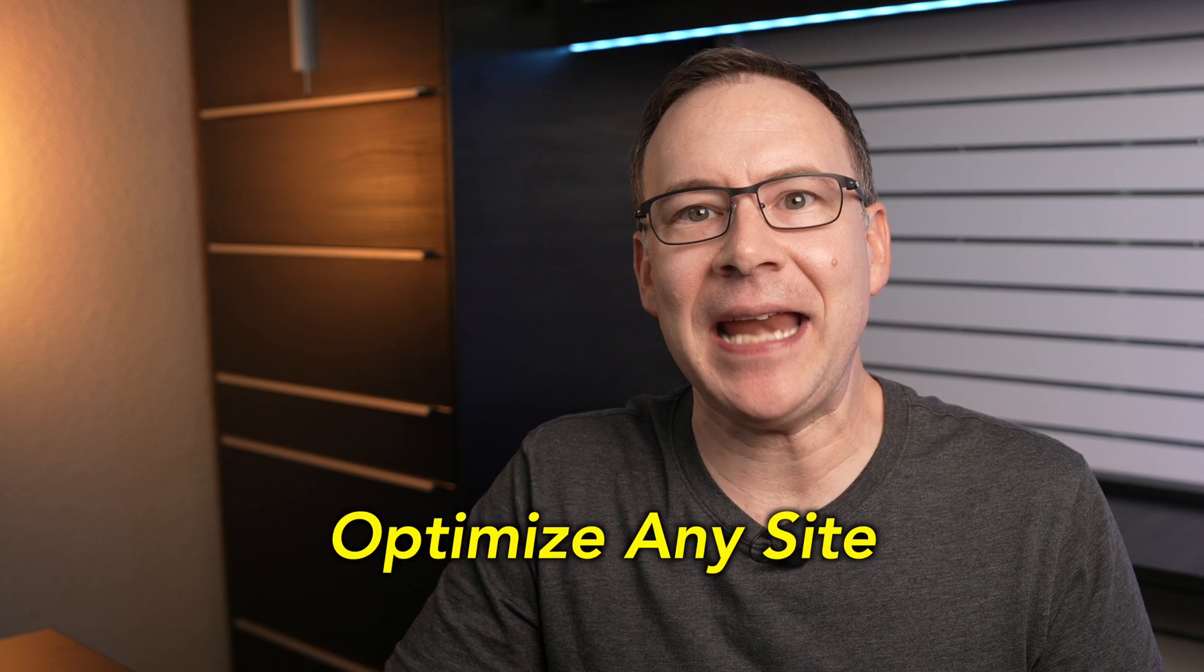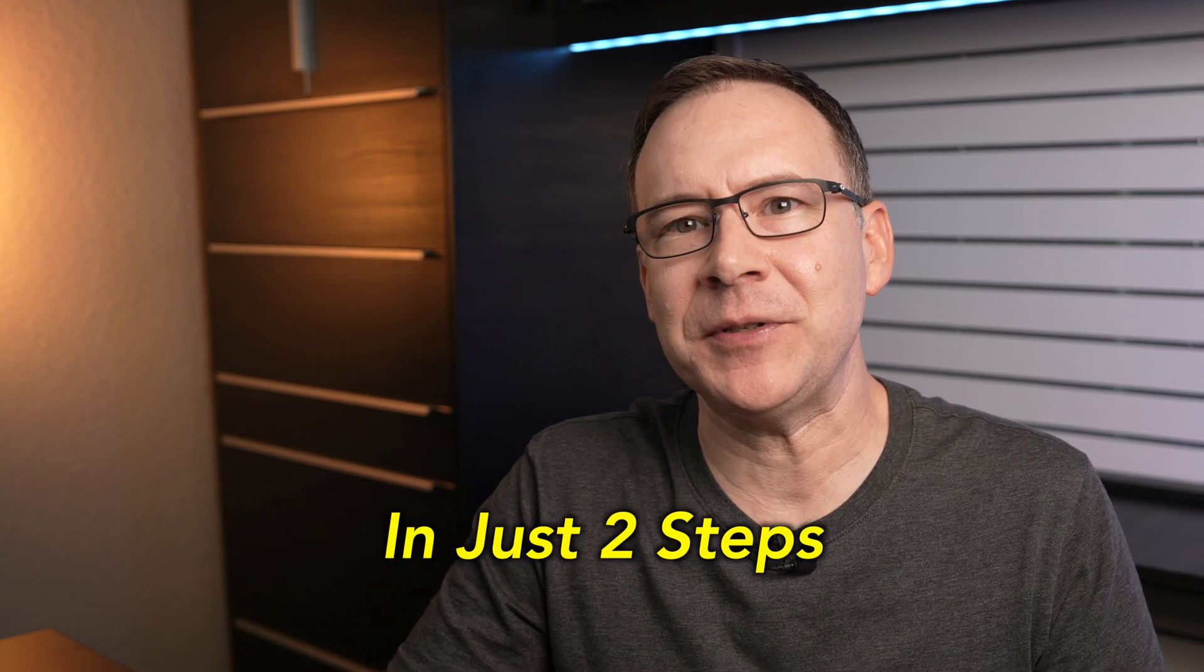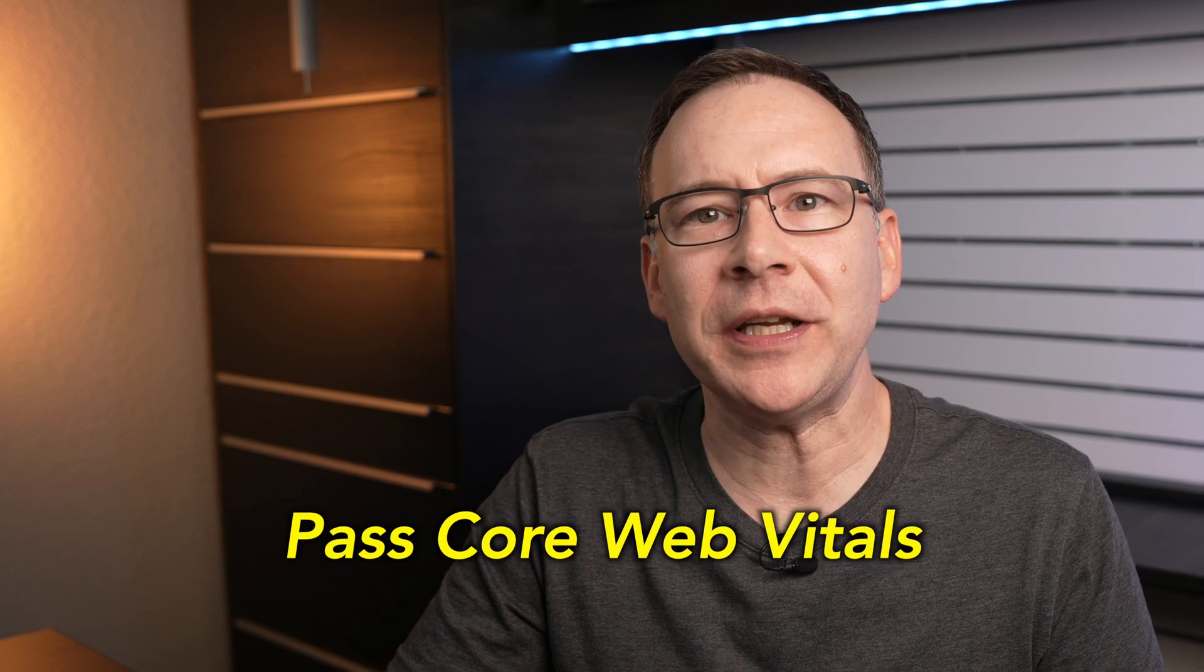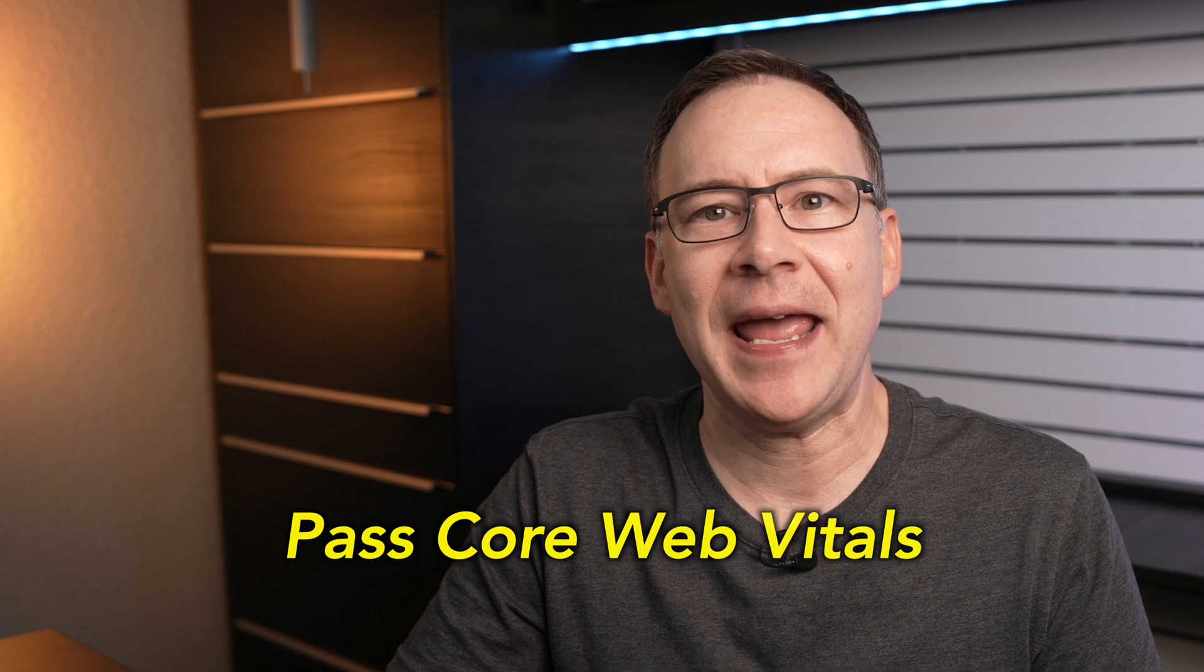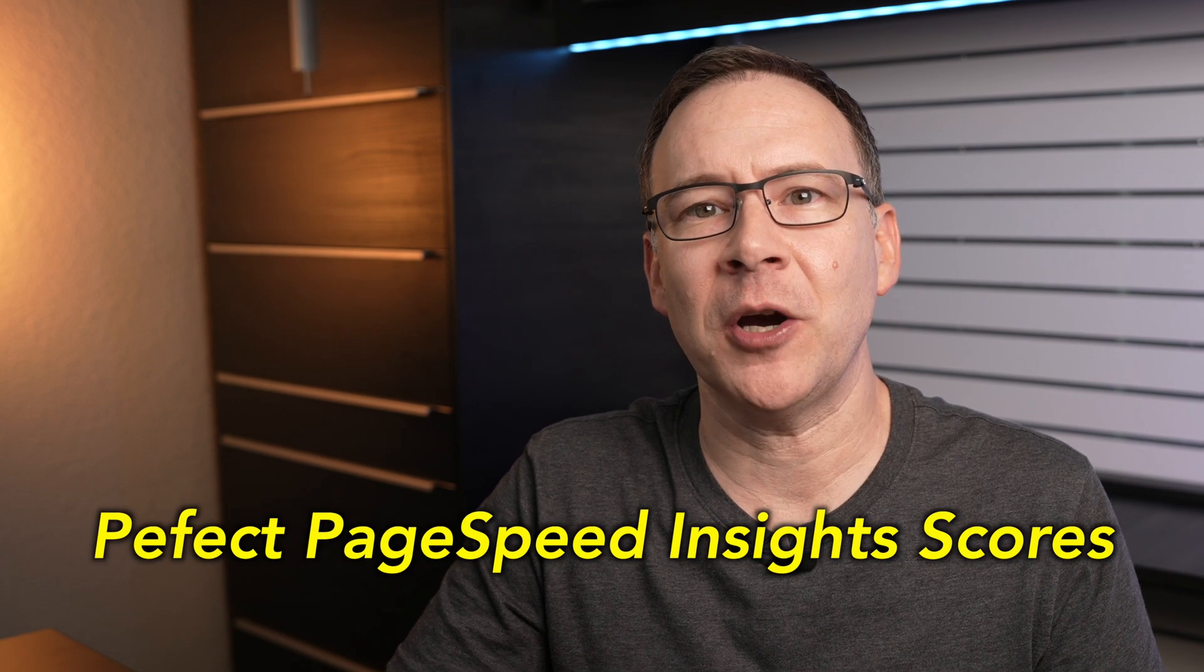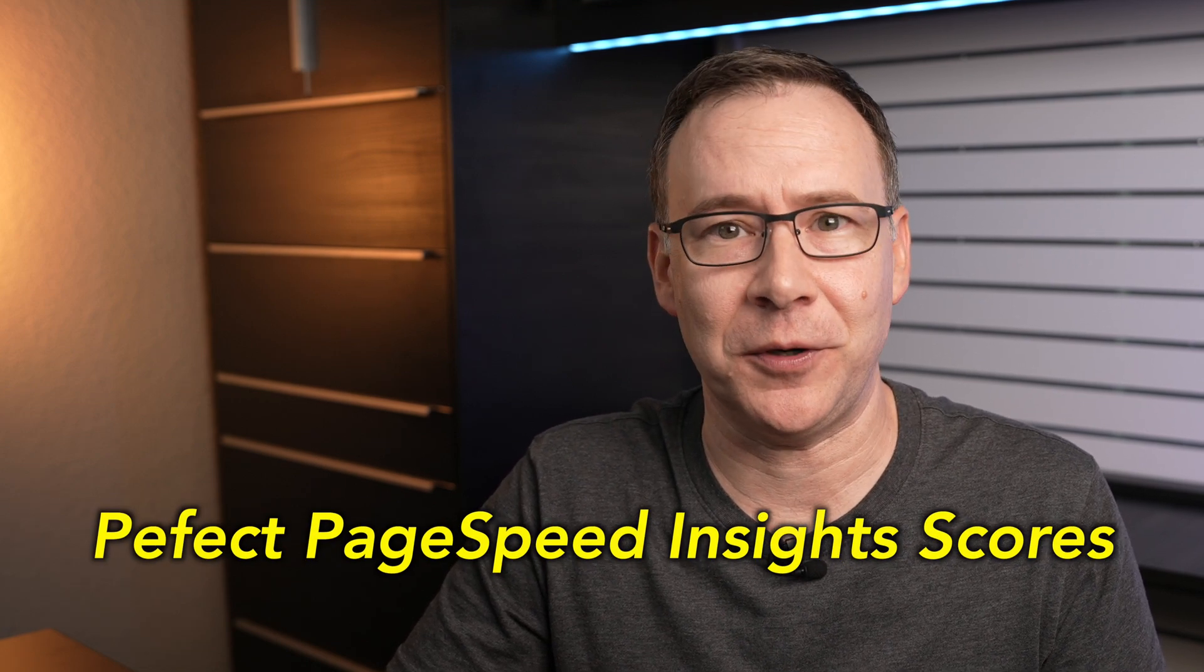But if you really want to have your mind blown, check out this video where I will show you the hacks I discovered to optimize any site in just two steps to totally crush Core Web Vitals assessment and achieve perfect PageSpeed Insights audit scores. So check that video out. And if you're not seeing links to any of the videos I've mentioned, please subscribe and turn on notifications so you will get notified when they come out.